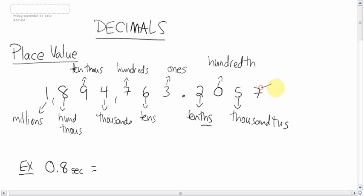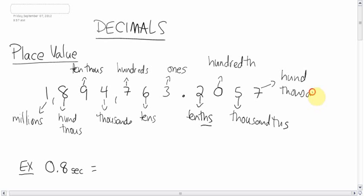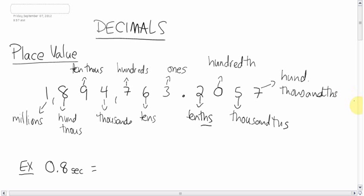And then this would be in the ten thousandths. And it goes on and on and on. After a ten thousandths, you would have a millionths. And it goes on and on and on.